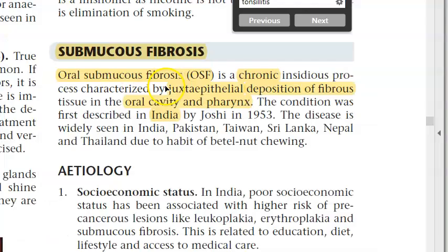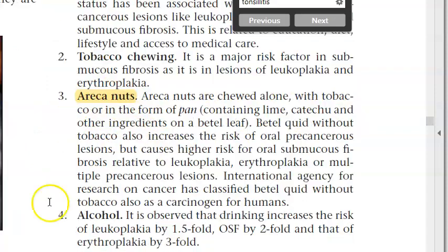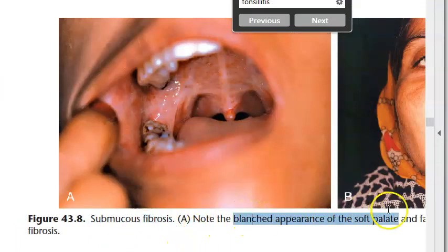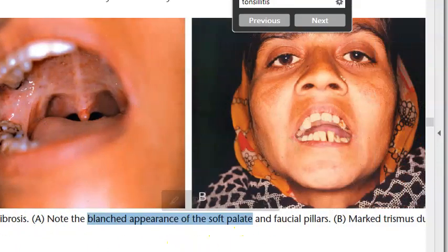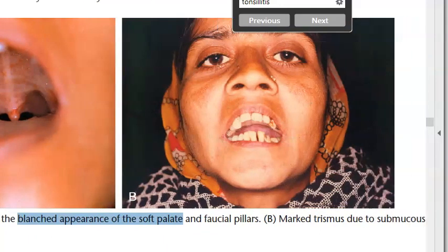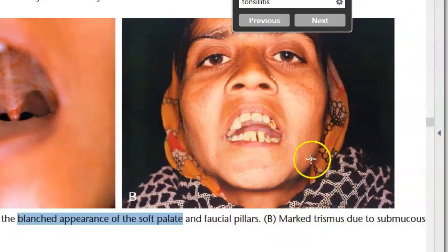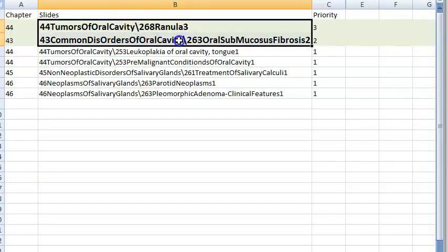Oral submucous fibrosis (OSF): a chronic insidious process characterised by juxtaepithelial deposition of fibrous tissue in the oral cavity and pharynx, caused by areca nut and tobacco chewing. Features: blanched appearance of soft palate and faucial pillars, marked trismus (locked jaw).